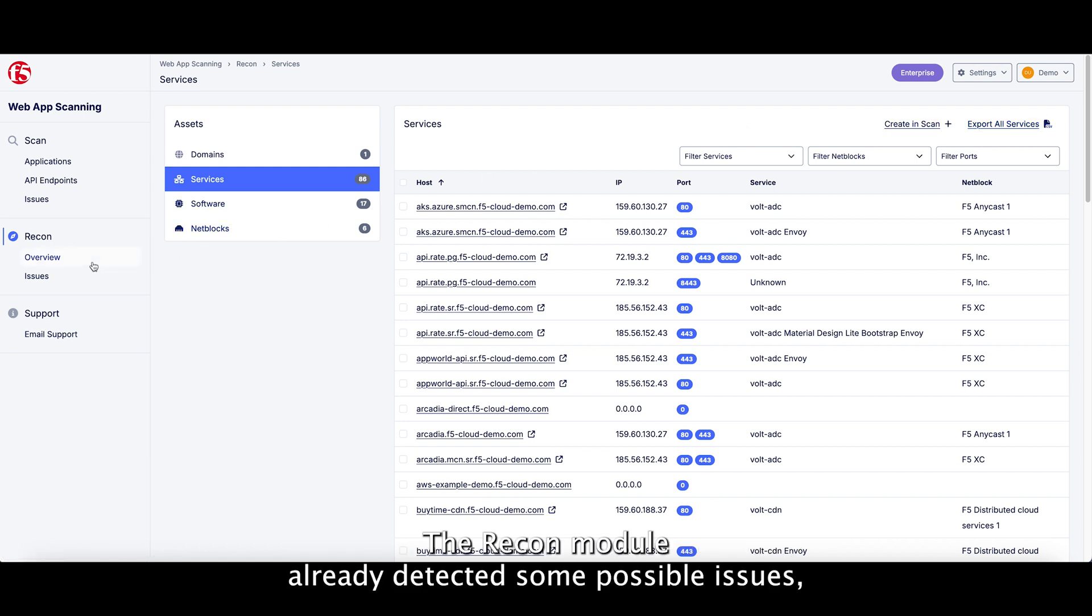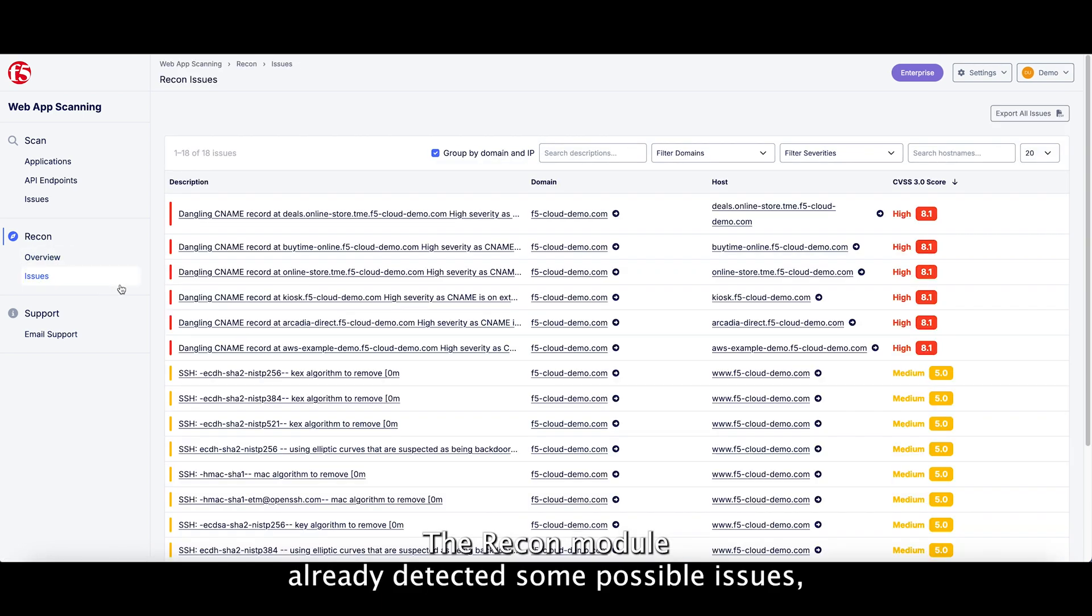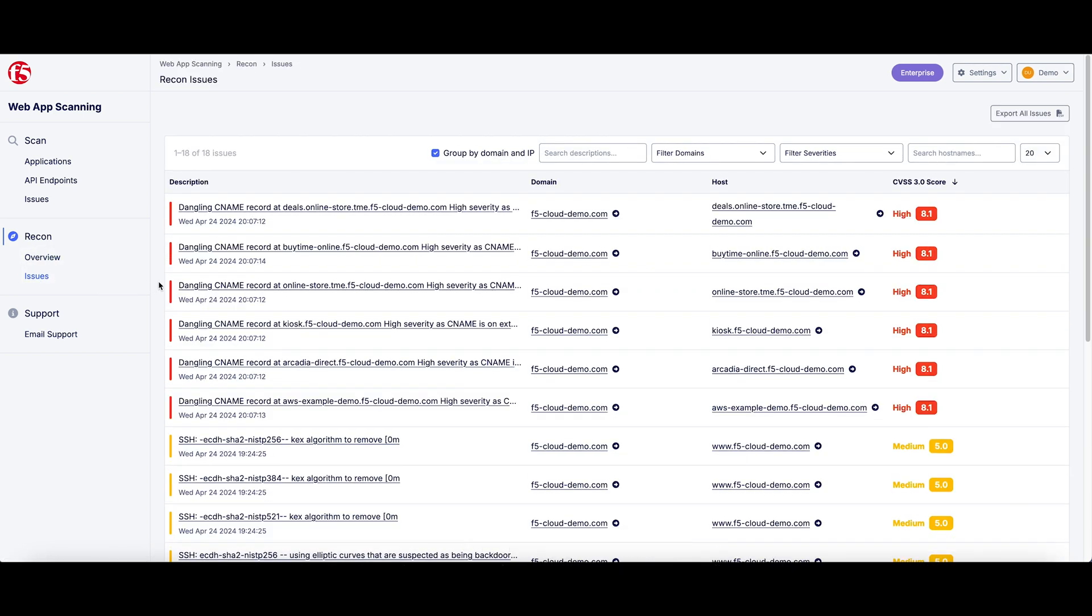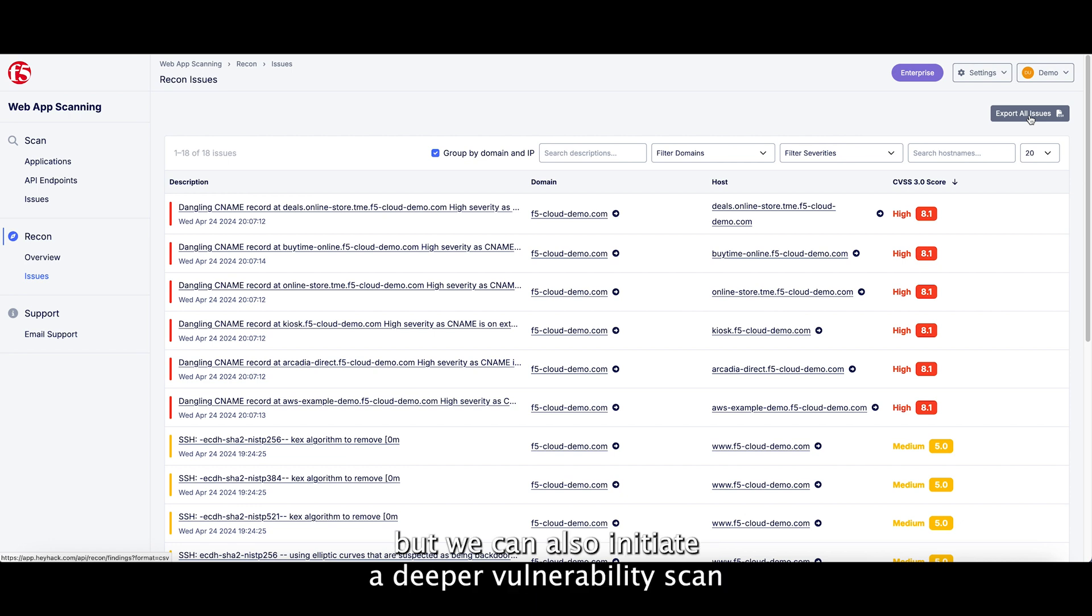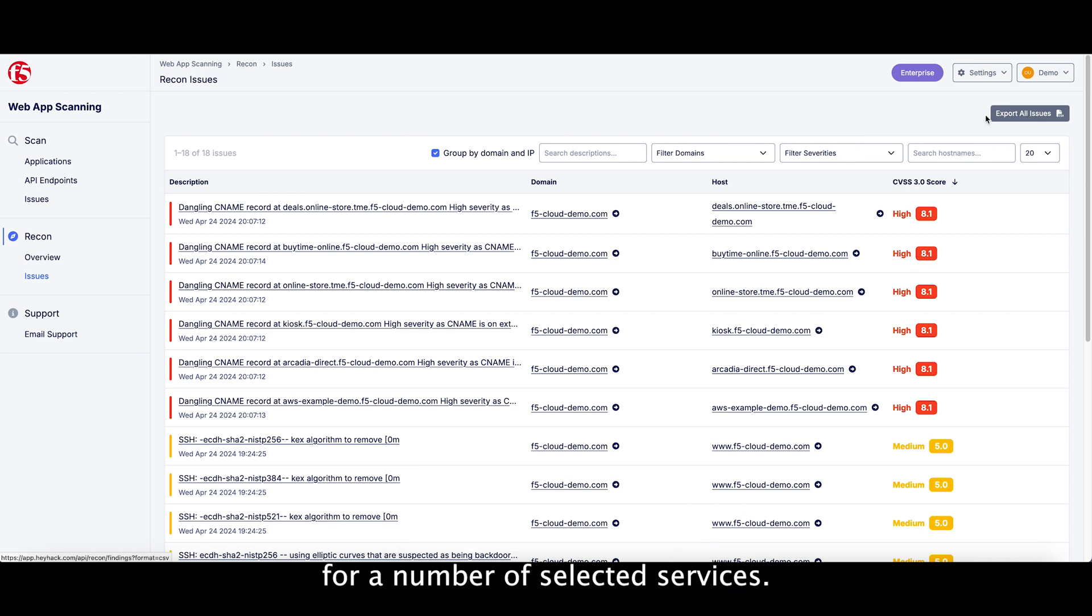The Recon module already detected some possible issues, such as dangling CNAME records. We can export these issues for further analysis, but we can also initiate a deeper vulnerability scan for a number of selected services.